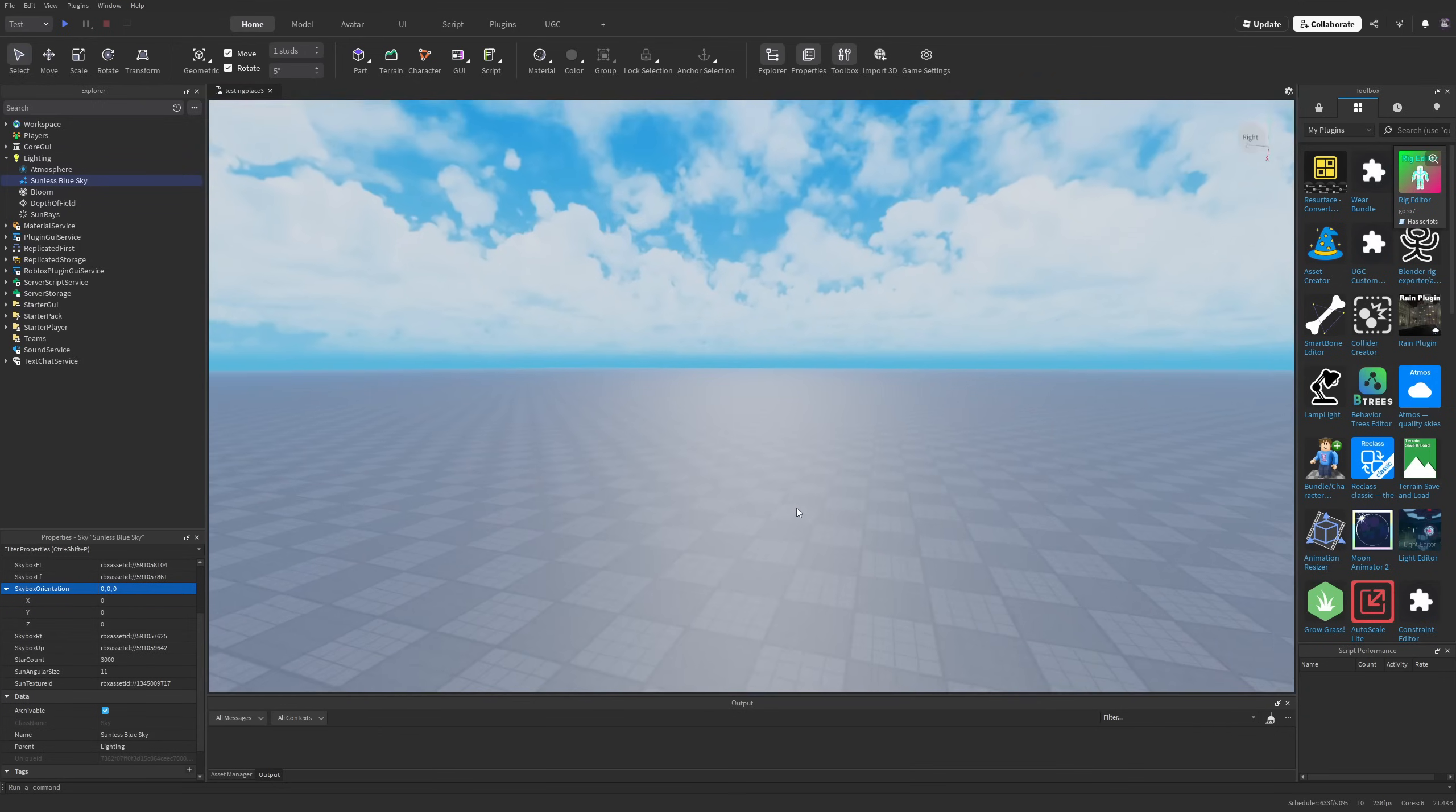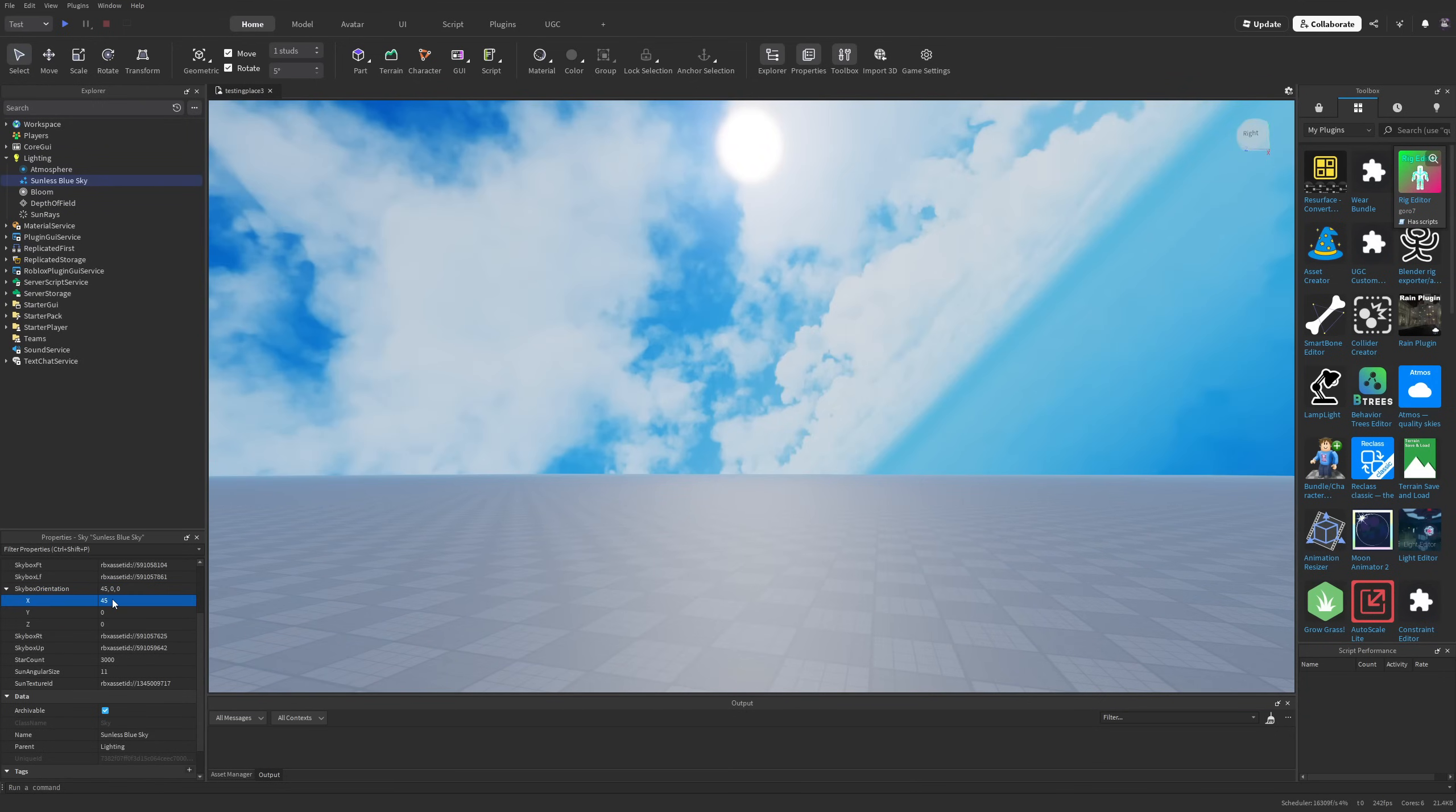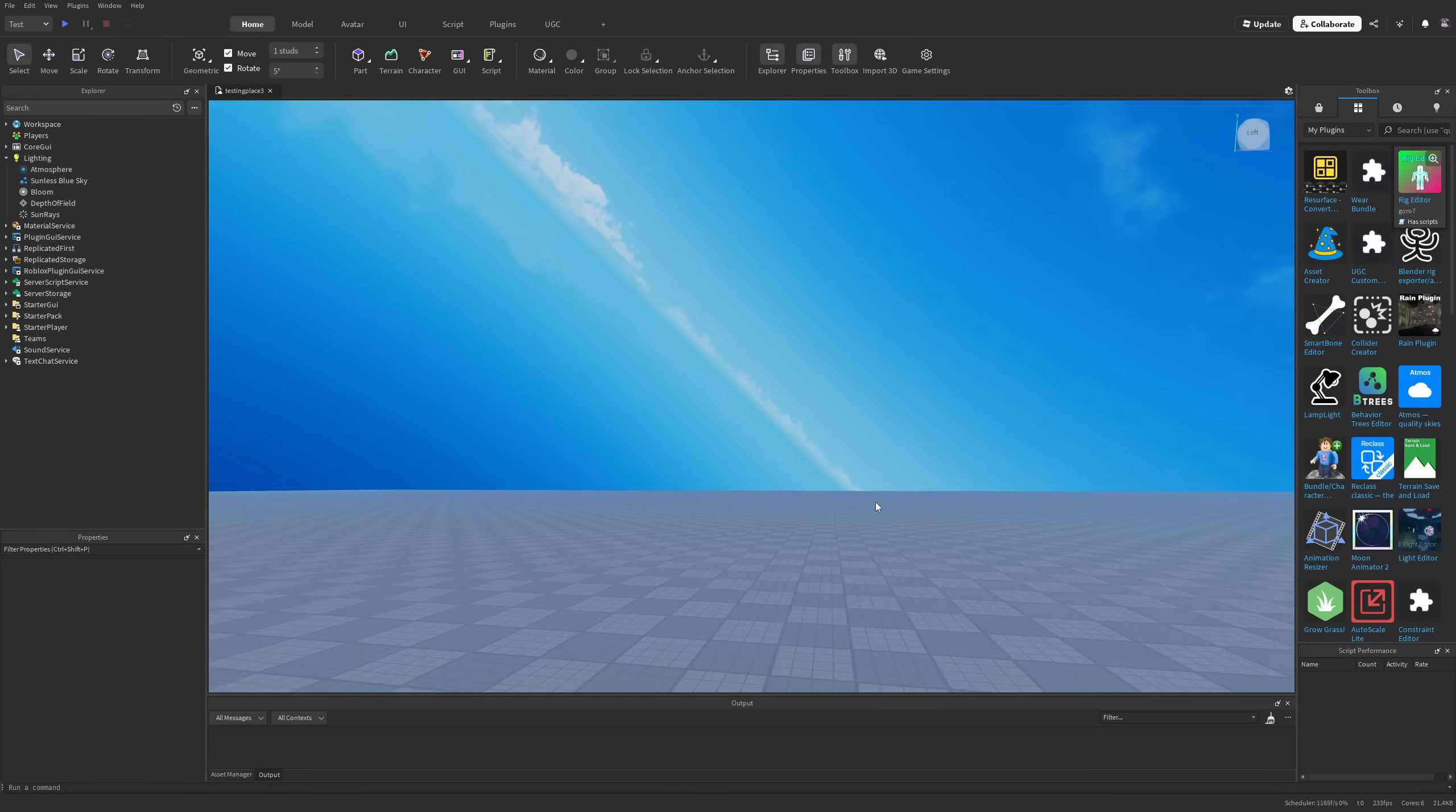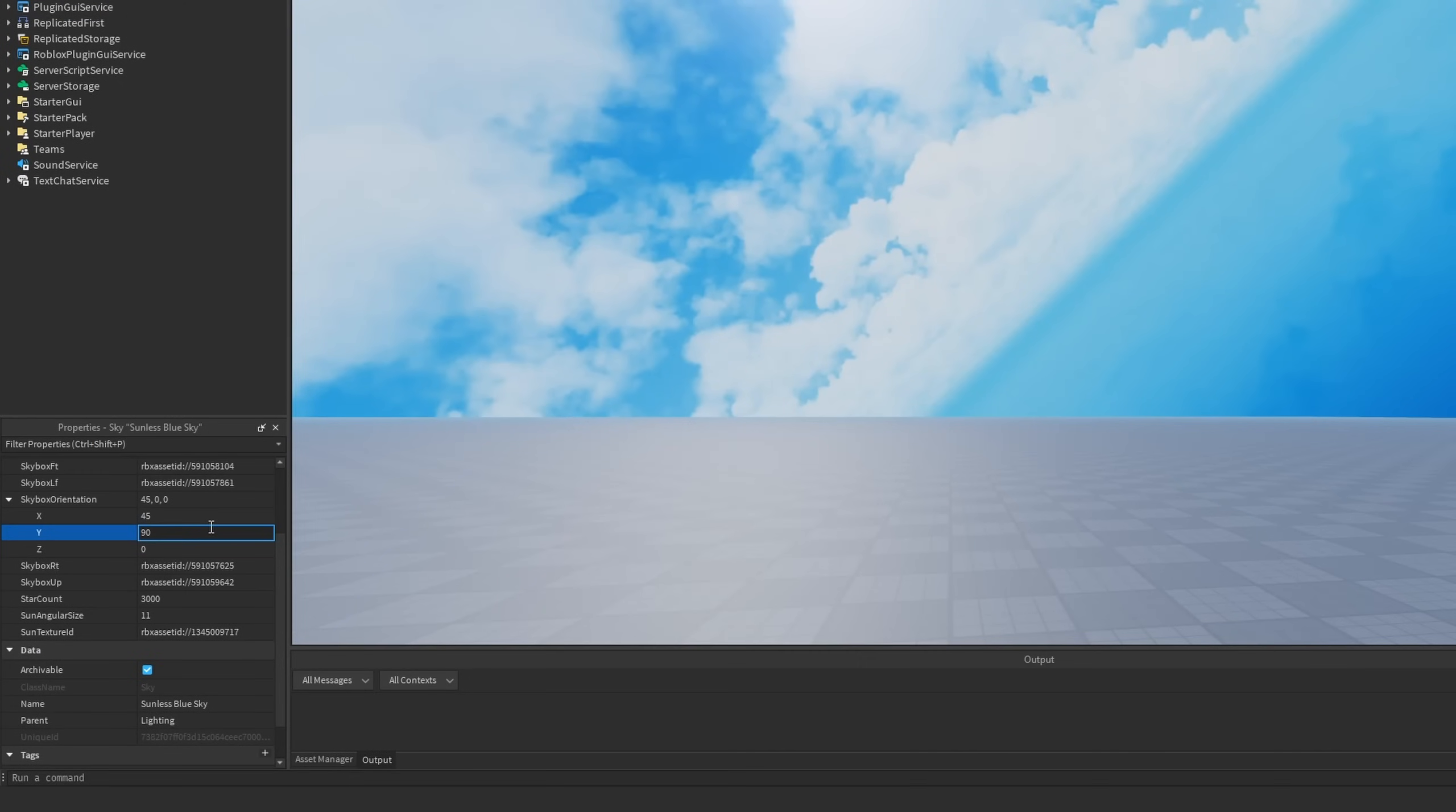Now if I want to, I can simply rotate the skybox, for example, 45 degrees on the x-axis, and you can see it's going to be rotated and look really weird.